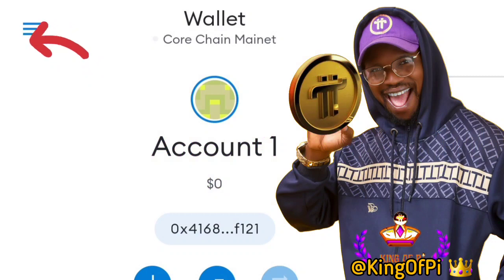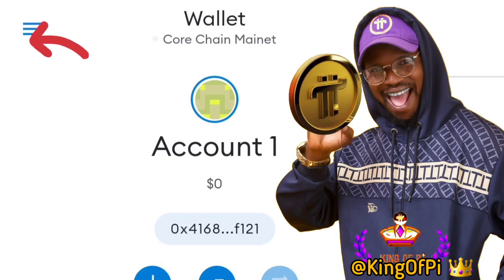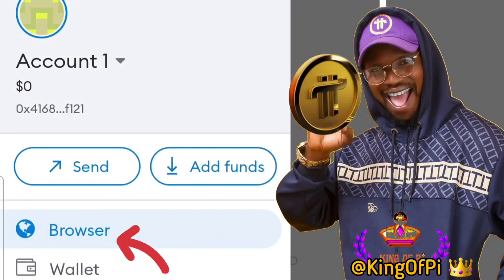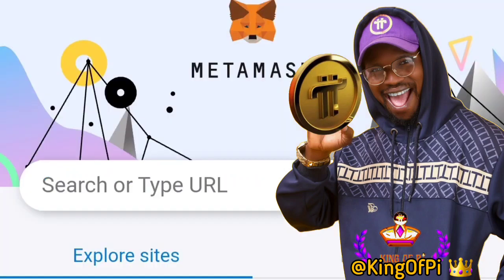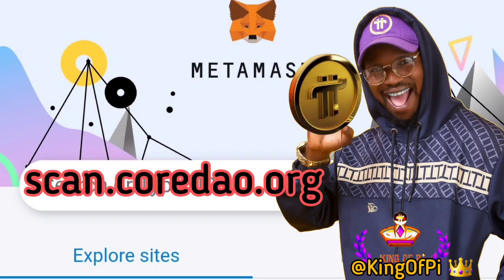The first thing you have to do is open your MetaMask wallet by clicking the menu. This is your MetaMask wallet — click on the drop-down menu, that's the three-line icon, and click on Browser. Here we want to link or connect your MetaMask to your Core app. On the search bar, type scan.cordio.org — scan.cordio.org — on the browser in your MetaMask.